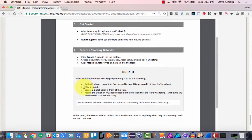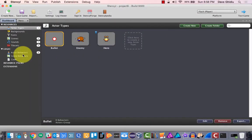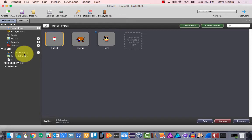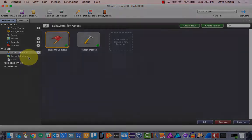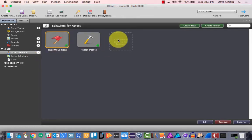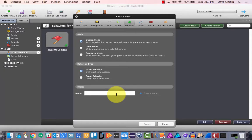Our first thing to do is to create a new behavior — design mode, action behavior — and call it 'shooting', then attach it to the actor type. My guess is we're going to take this bullet and attach it to the hero, so I'm going to create a behavior and call this 'shooting'.